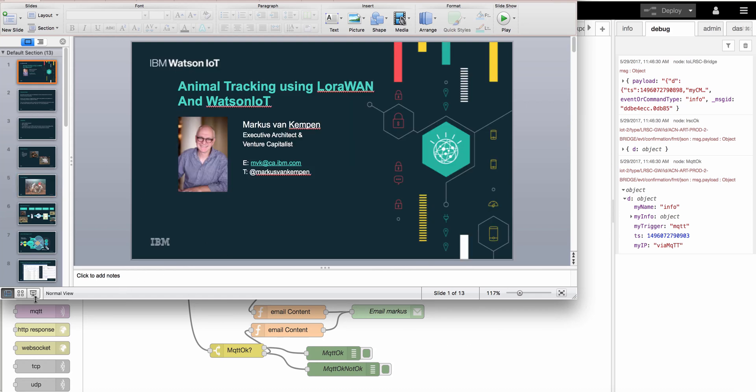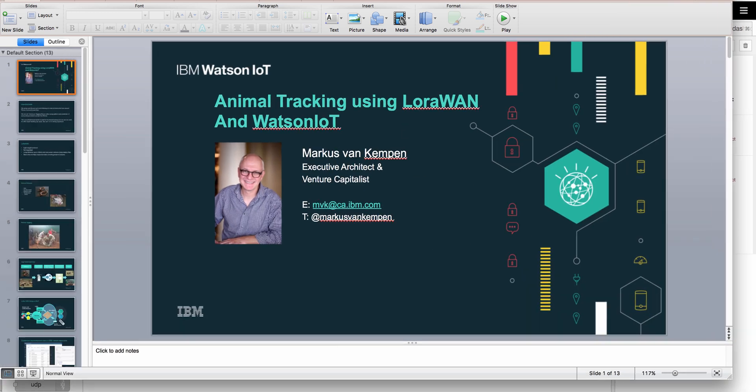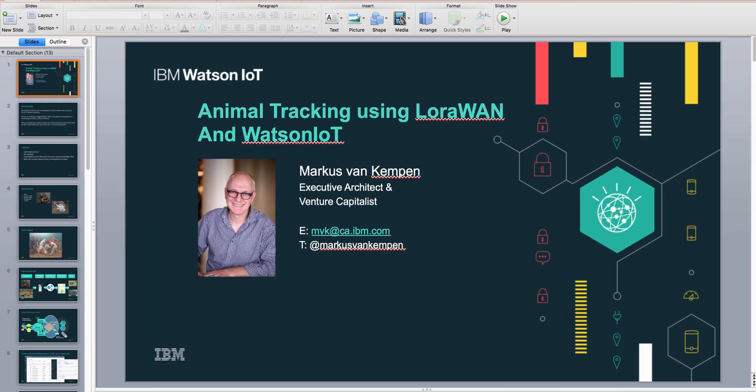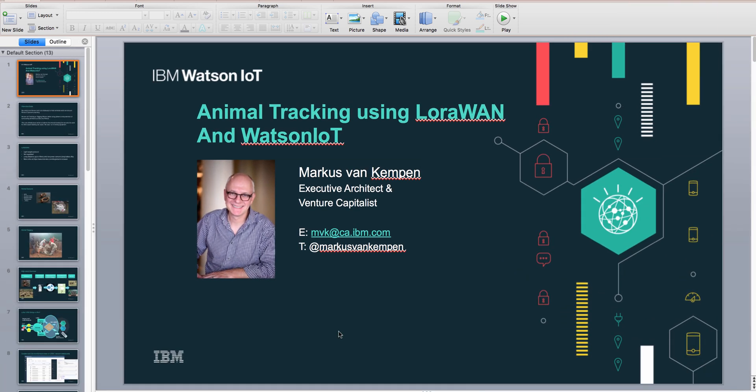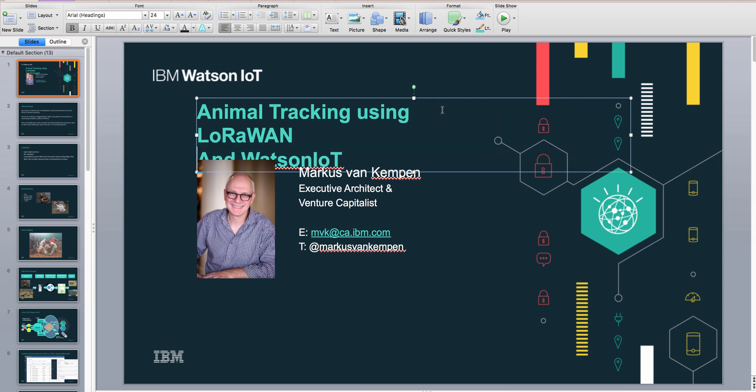Hi guys, it's Markus and I'm here to go through how we track animals using LoRaWAN and the Watson IoT platform.